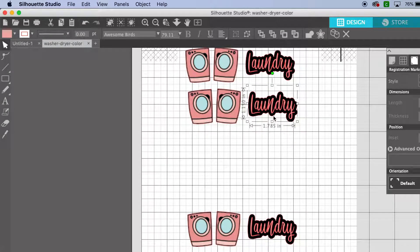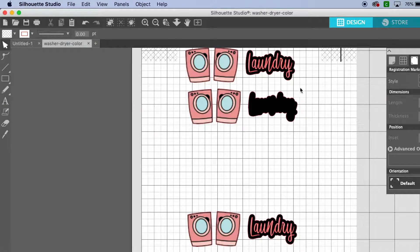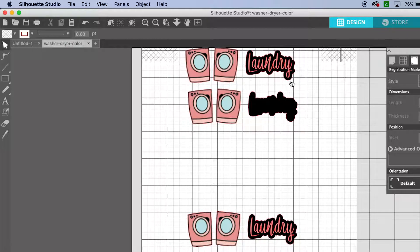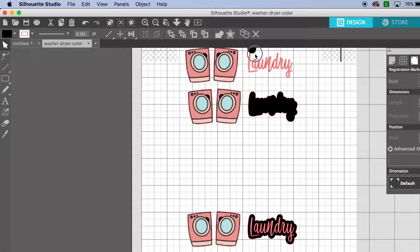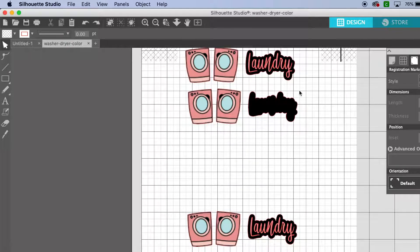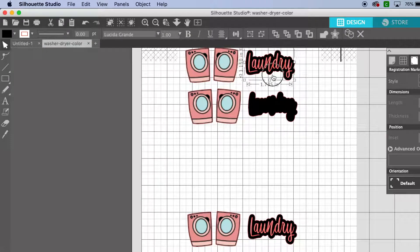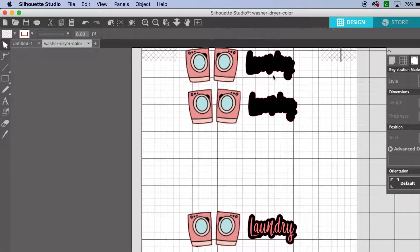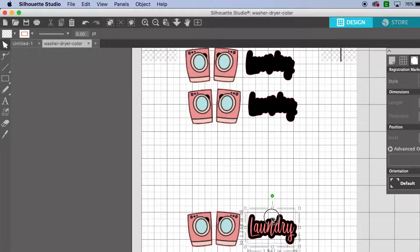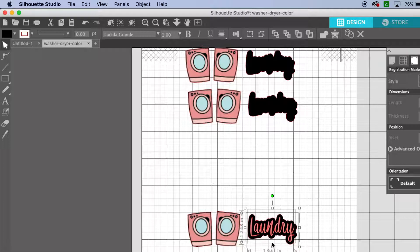We don't want to cut the actual lettering of laundry because as you saw, it was red before, and we don't want to cut that lettering. See how I dragged it off? Let me make them clear so you can see exactly what I'm talking about.